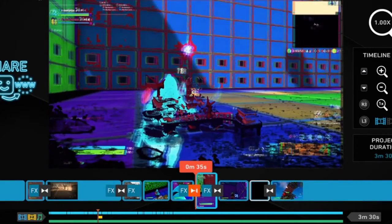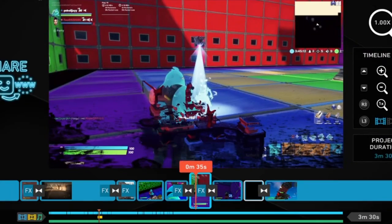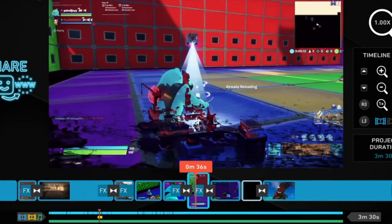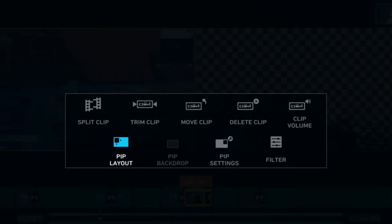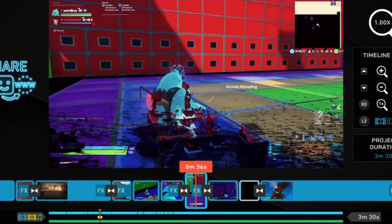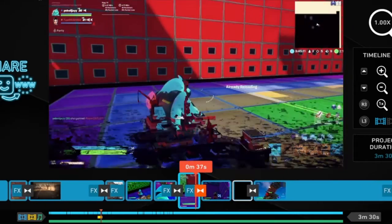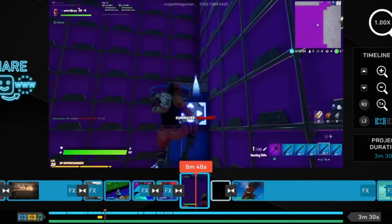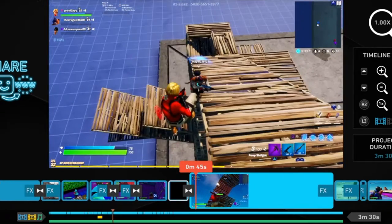What I did here is I added a track. I added a crossfade so it just fades. I added a screenshot and put it on black, trimmed it a little. And then I did that filter.